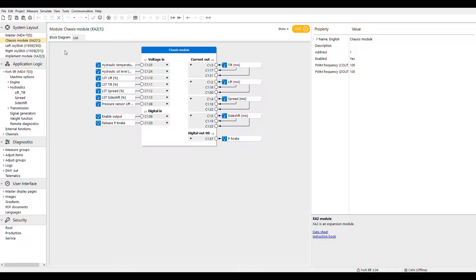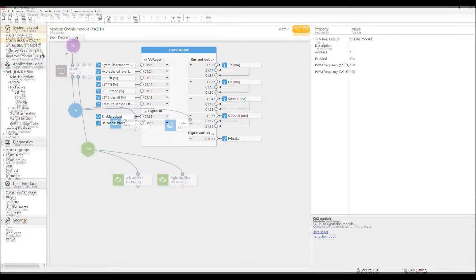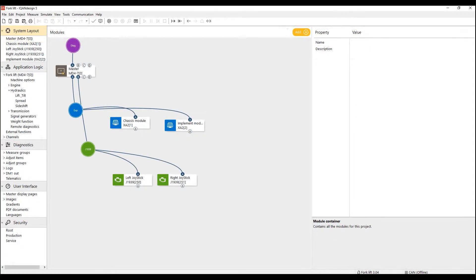We can also use CANBUS technology to connect to a wide variety of expansion modules based on the specific needs of the application.